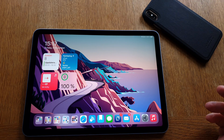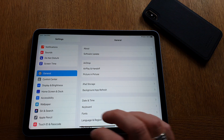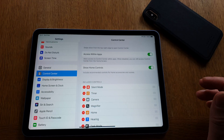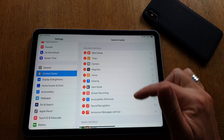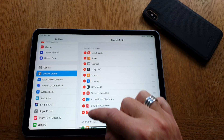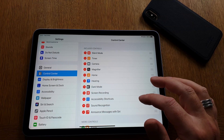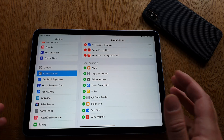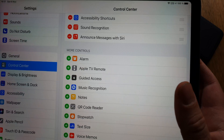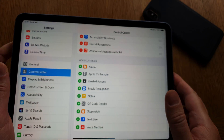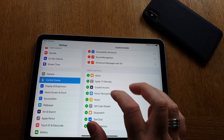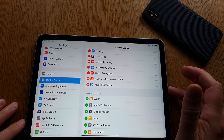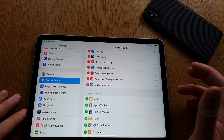Let's start by going to Settings. Here in Settings, scroll down to Control Center and click on it. You can see everything currently in Control Center, remove things you don't use, and also add new ones. Down at the bottom you can see 'Music Recognition' — click the plus button next to it to add it to Control Center on your iPad with iPadOS 14.2.